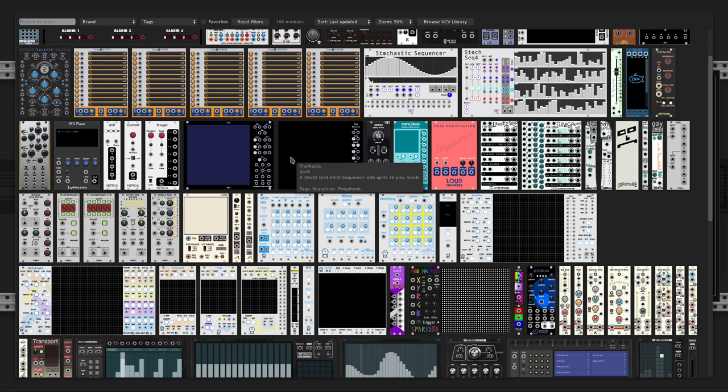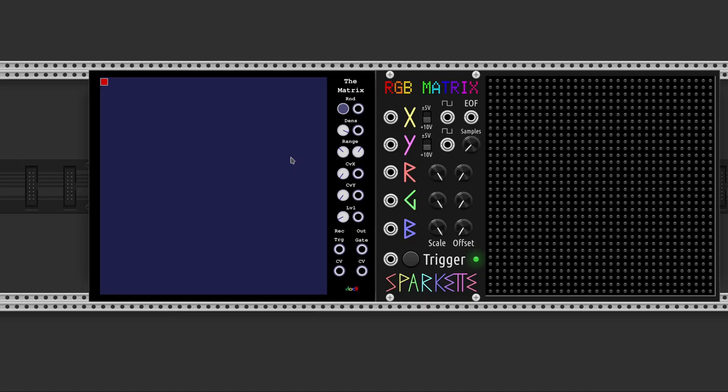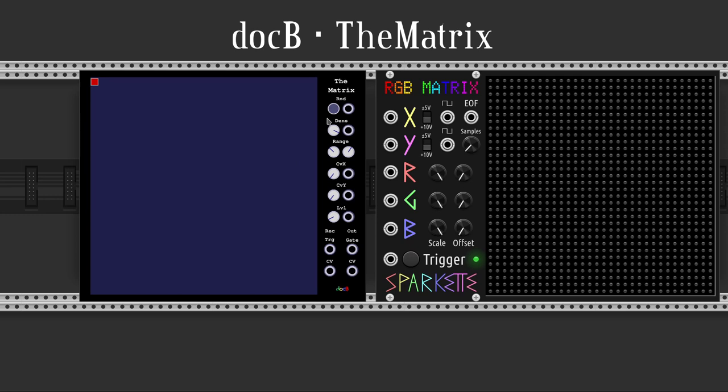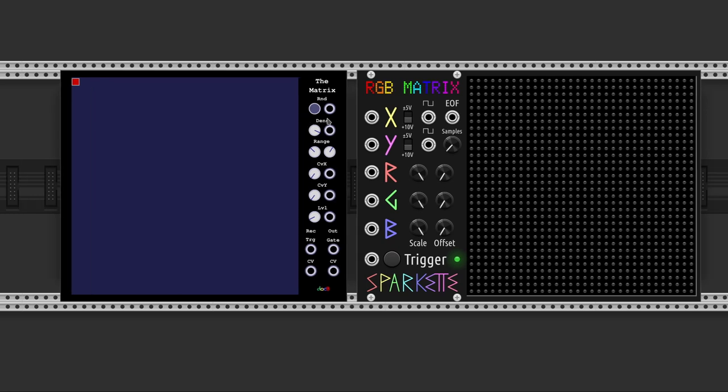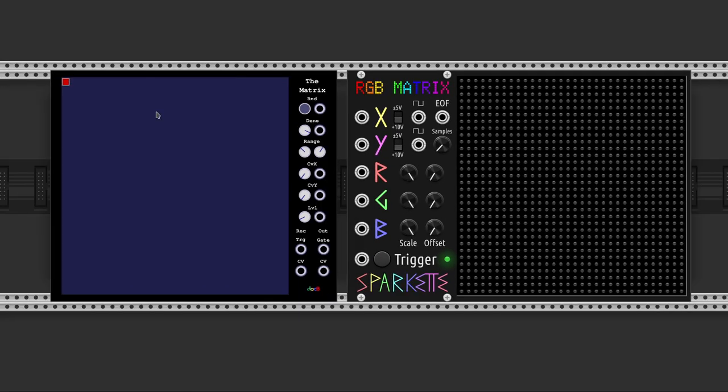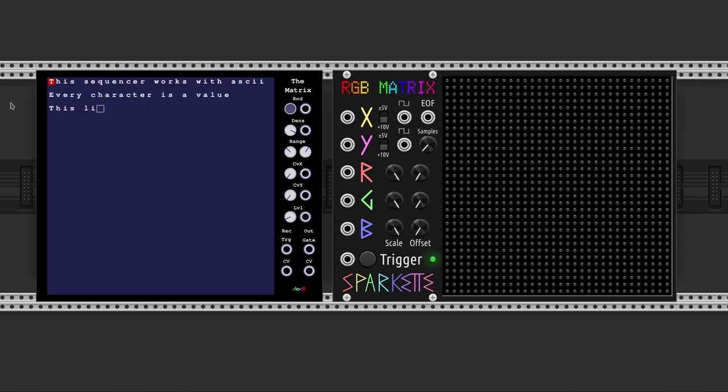The Matrix by Dock-B is a module that is unintentionally the perfect companion to RGB Matrix. It converts ASCII characters to values and gates, and it works right out of the box, driving the header with the X and Y outputs.